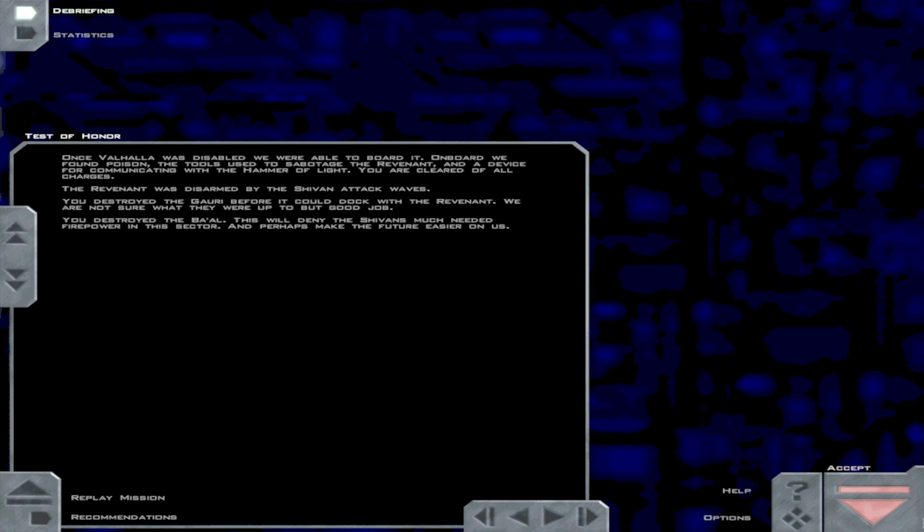Once Valvao was disabled, we were able to board it. On board, we found poison, the tools used to sabotage the revenant, and a device for communicating with the hammer of light. You have cleared of all charges.